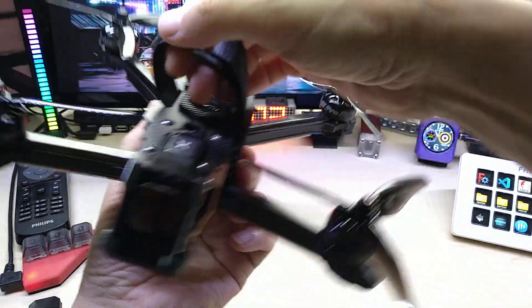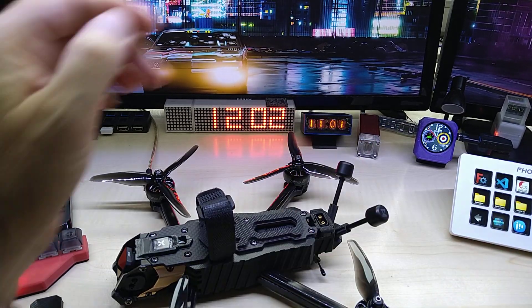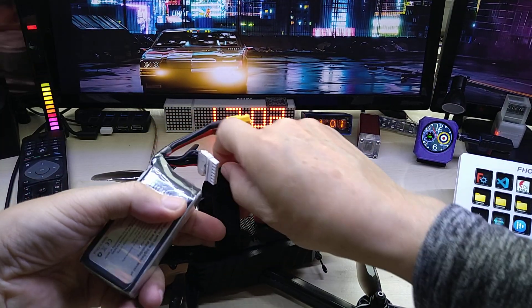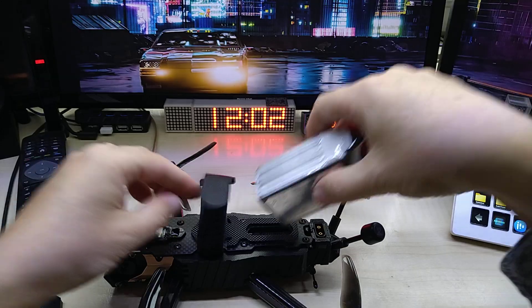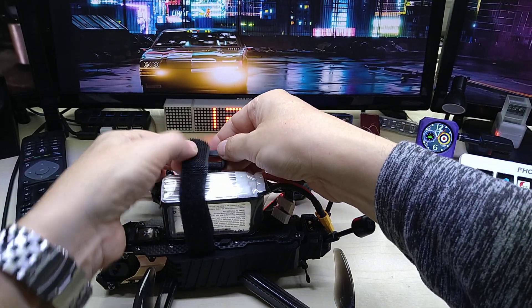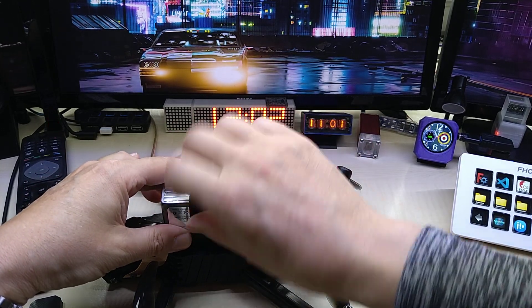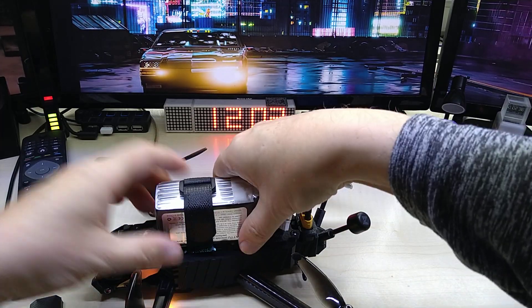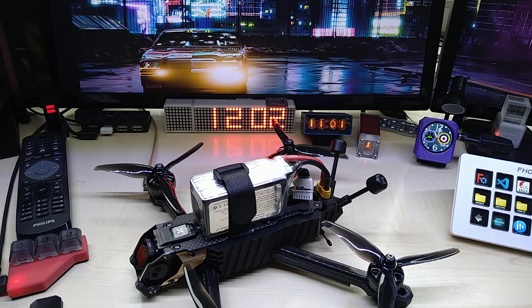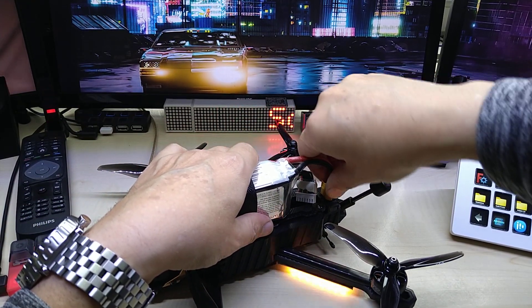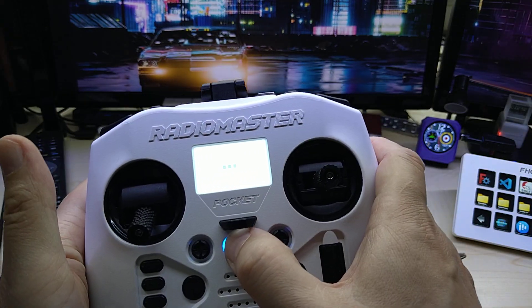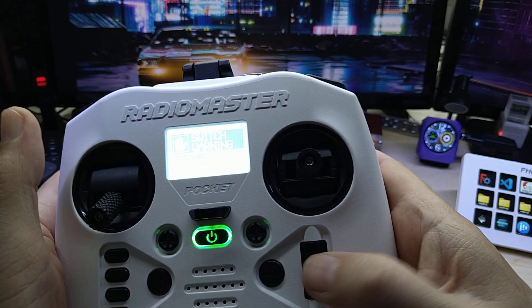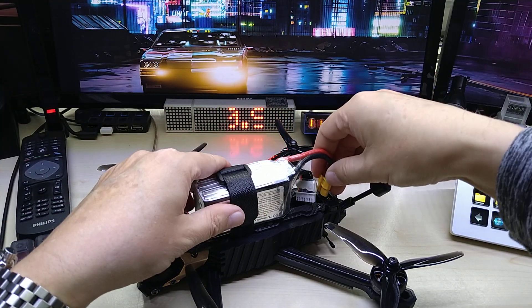Let me plug it in and show you the neo pixels. Oh, I did it the wrong way. I should turn on the radio first. Now we plug it in.